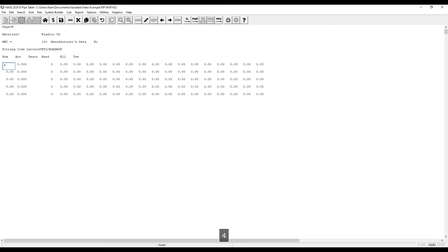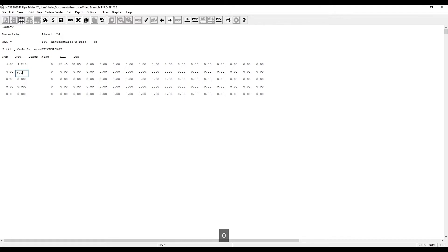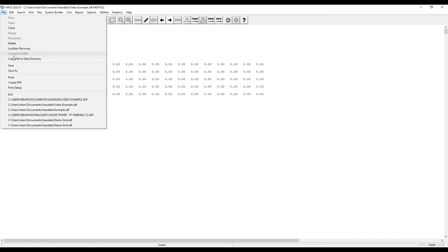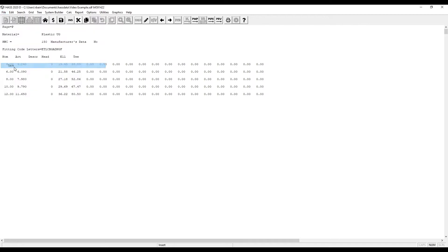Then we start entering our data. Once it's all entered, remember to save.